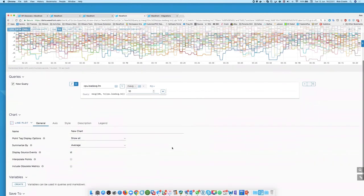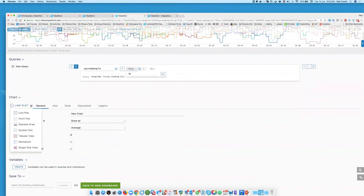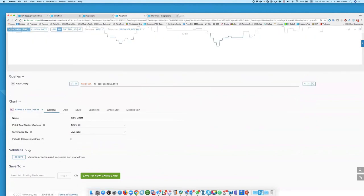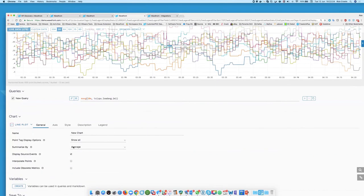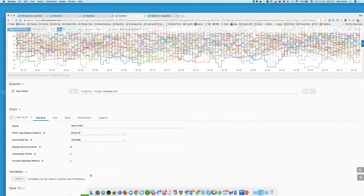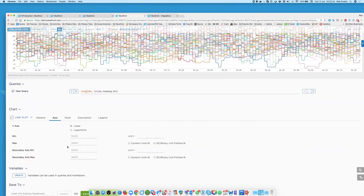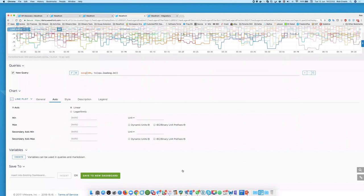Once you've built your query, you can choose how to plot it: line plot, point plot, stacked area, or a single stack view to produce just a number to put into a dashboard. You can customize axis styles, create variables to change dimensions as you saw in the other dashboard, select specific sources, and switch between production and non-production environments as well.